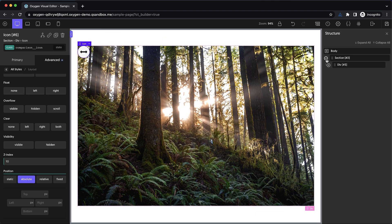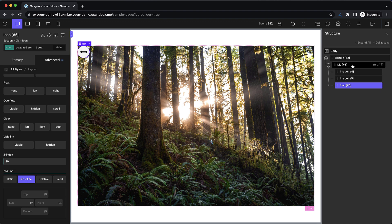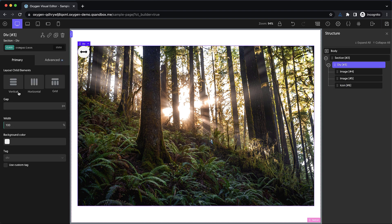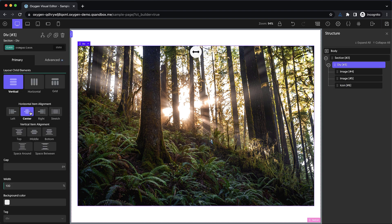Let's open up our structure pane. You can see what we have here so far — just three elements inside of this container. Let's make sure everything is just centered horizontally and vertically.